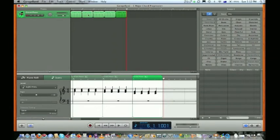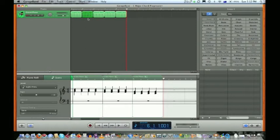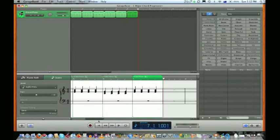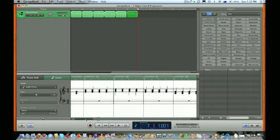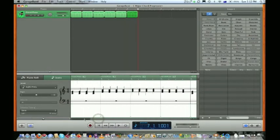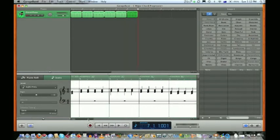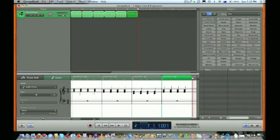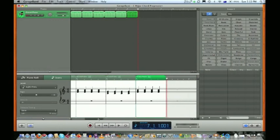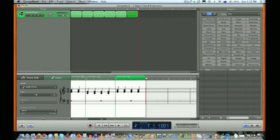Now we want to repeat our C chord, so Command C for copy, Command V for paste. In the next bar we want another F chord, so Command C, and Command V for paste. We can look at our score down here to check that what we've done is correct.